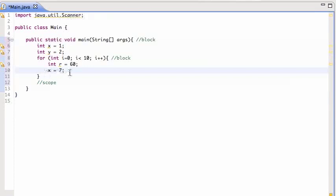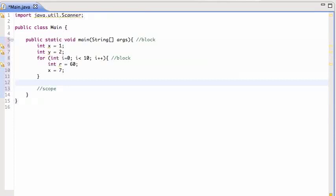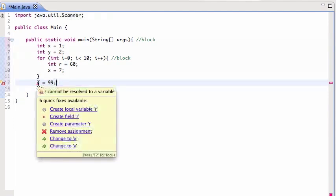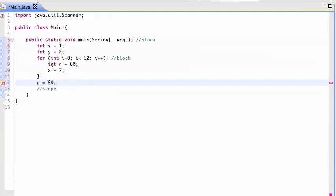However, if I try to do this, R equals say 99, I cannot do that. It's going to tell me, let's see what it says: 'R cannot be resolved to a variable.' You're like, 'Wait, I already declared it here.' Yes, we declared R here, but this R is only declared within this block.